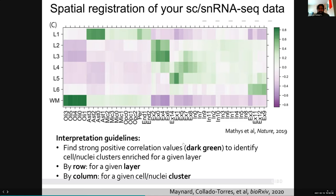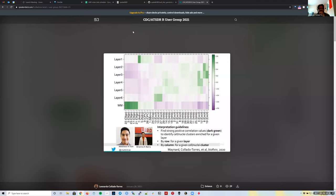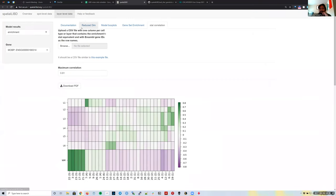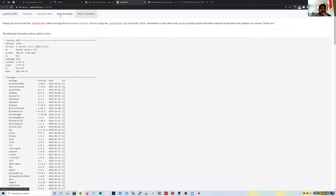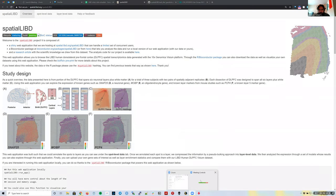To do this spatial registration you need some work outside the website to prepare the data and compute the enrichment test for your single-cell data. But that's basically what this website does — there's more documentation available. With that I'll stop the recording.